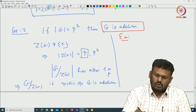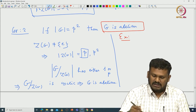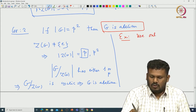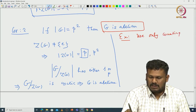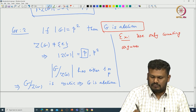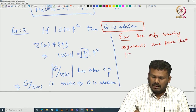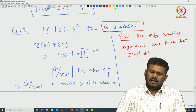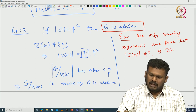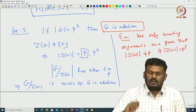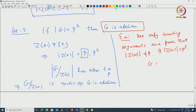Once you know that G/Z(G) is cyclic, you can conclude G is abelian. So that way we conclude that when G has order p², G must be abelian. You can take it as an exercise: use counting arguments to prove the cardinality of the center cannot be p, which directly implies the center has cardinality p², making G abelian.